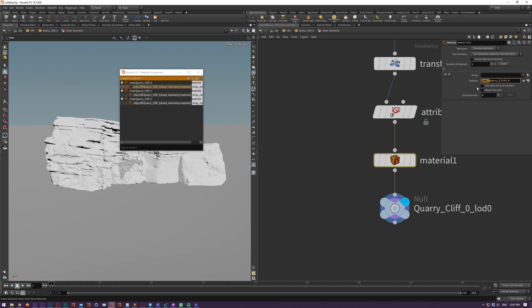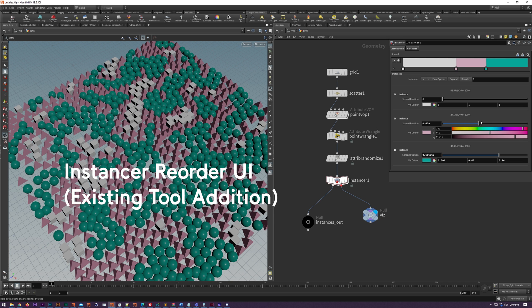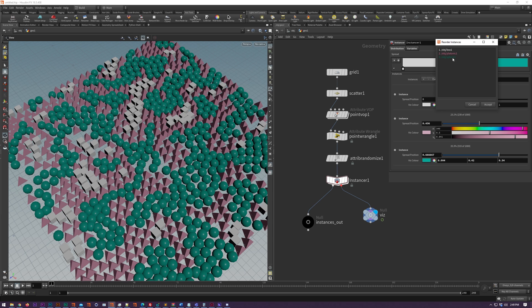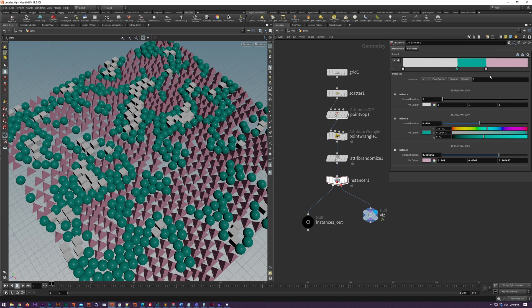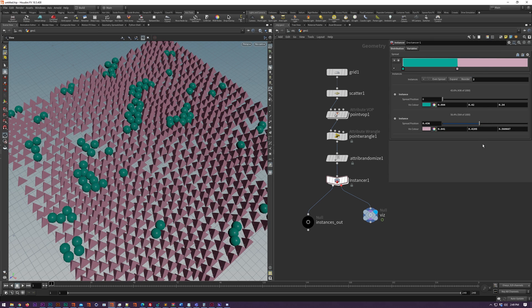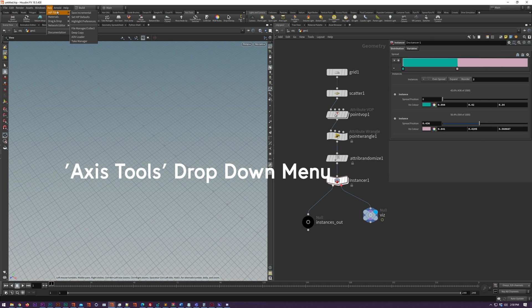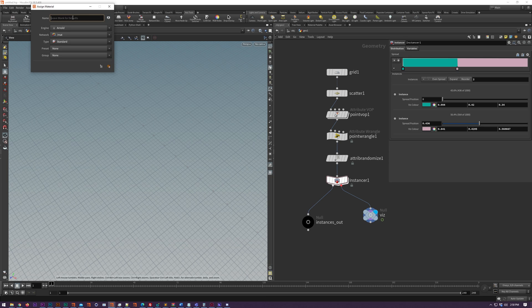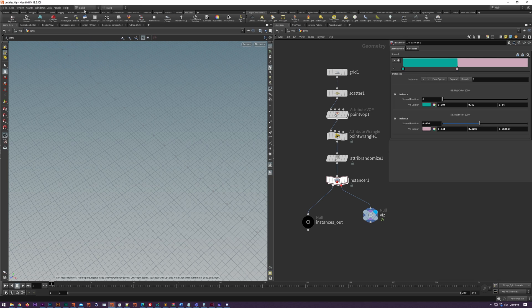The instancer SOP now allows you to reorder and delete one or more instances with this little UI dialog that pops up when you click on reorder. There's now a drop down access menu in the Houdini main menu now, so it's just sort of an amalgamation of all shelf tools and a few right click menu tools as well.